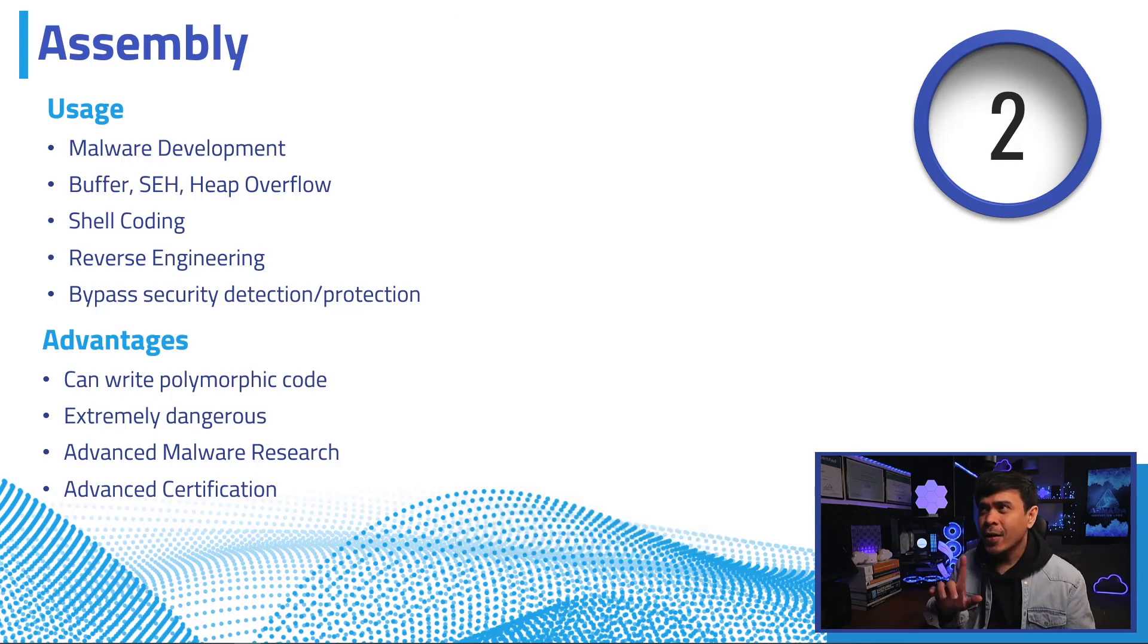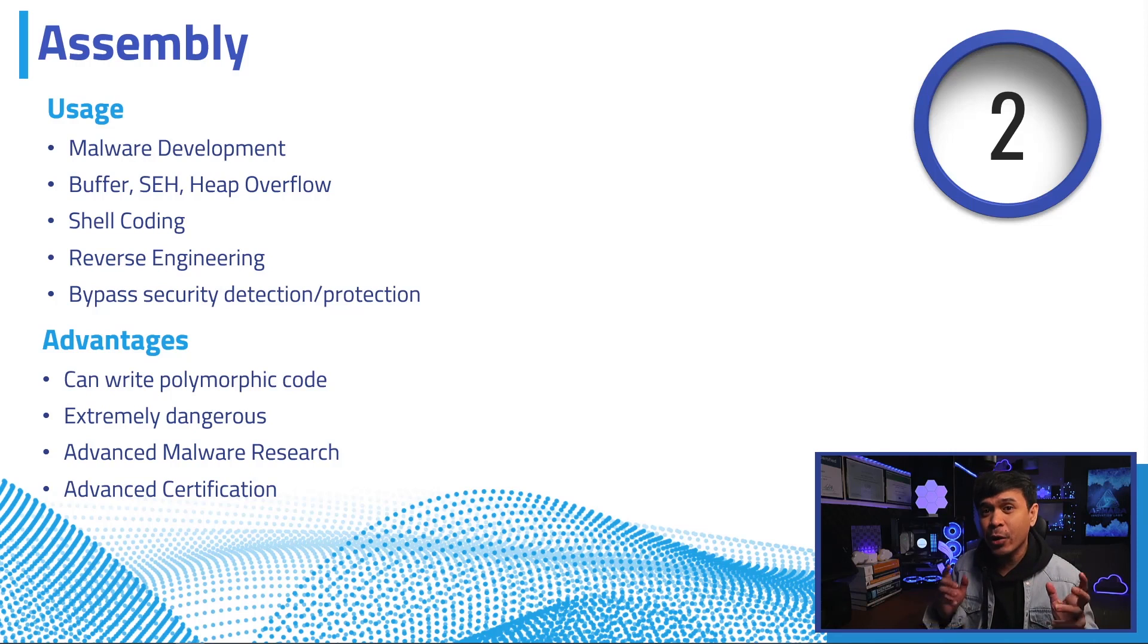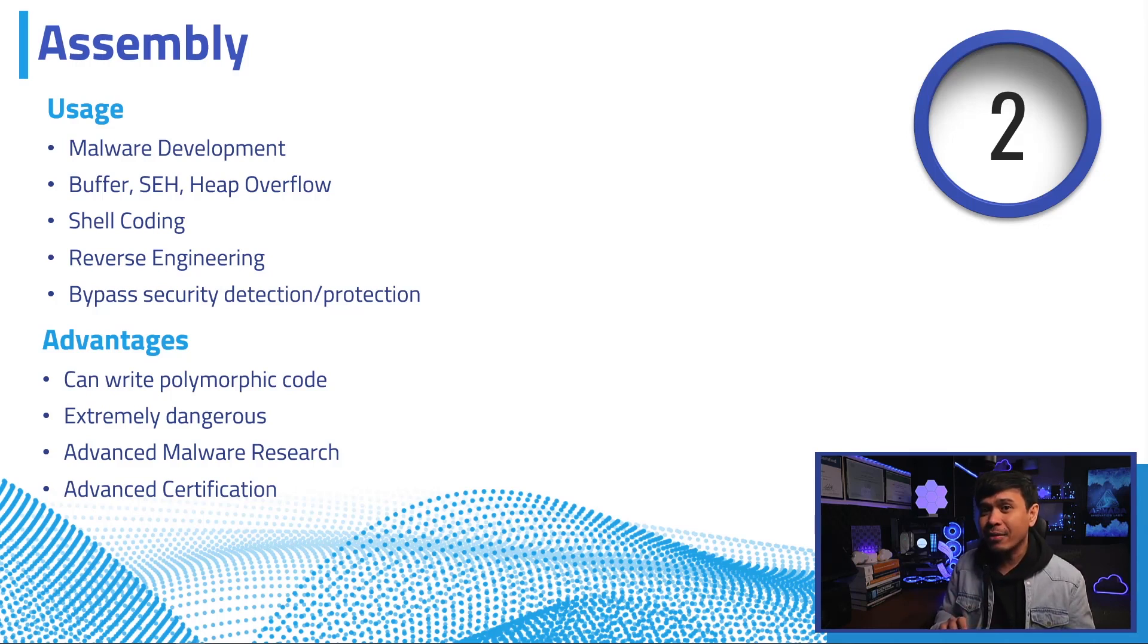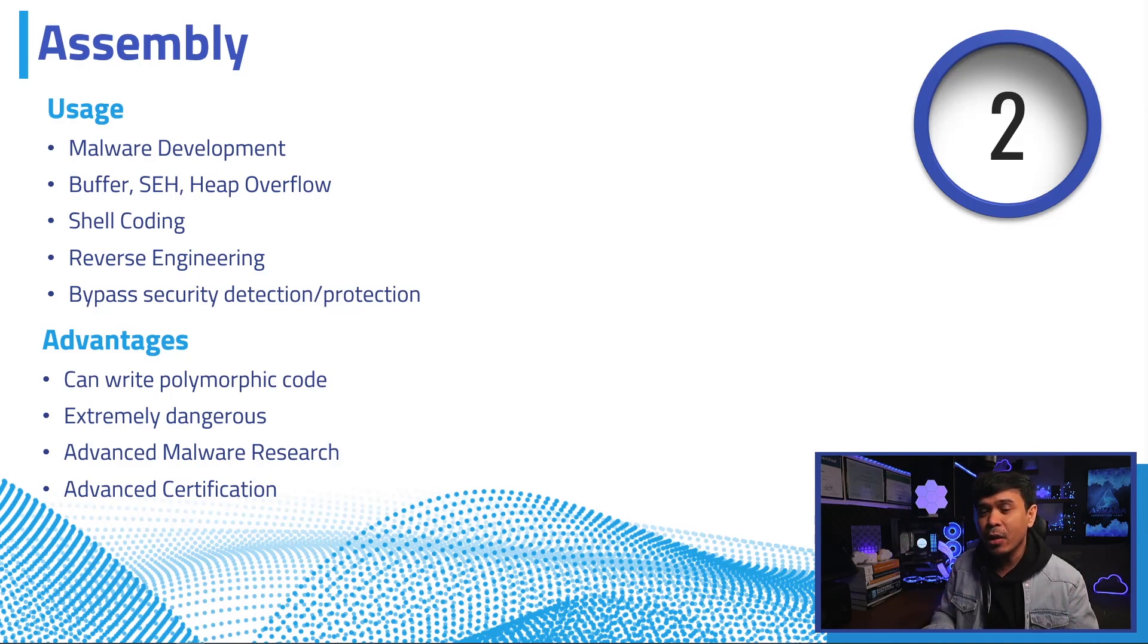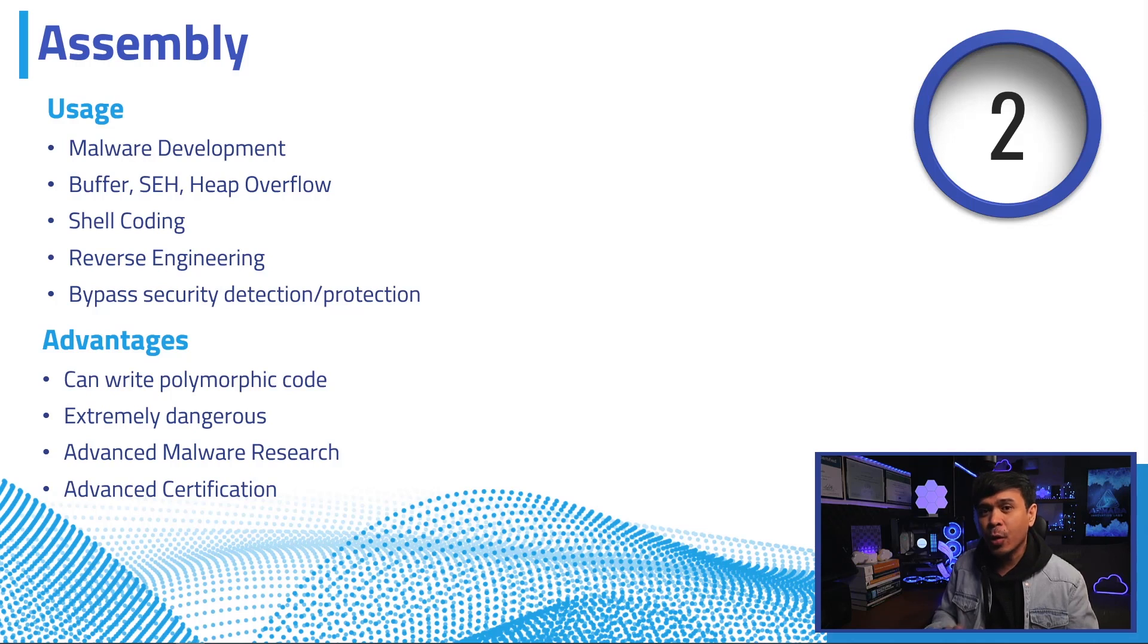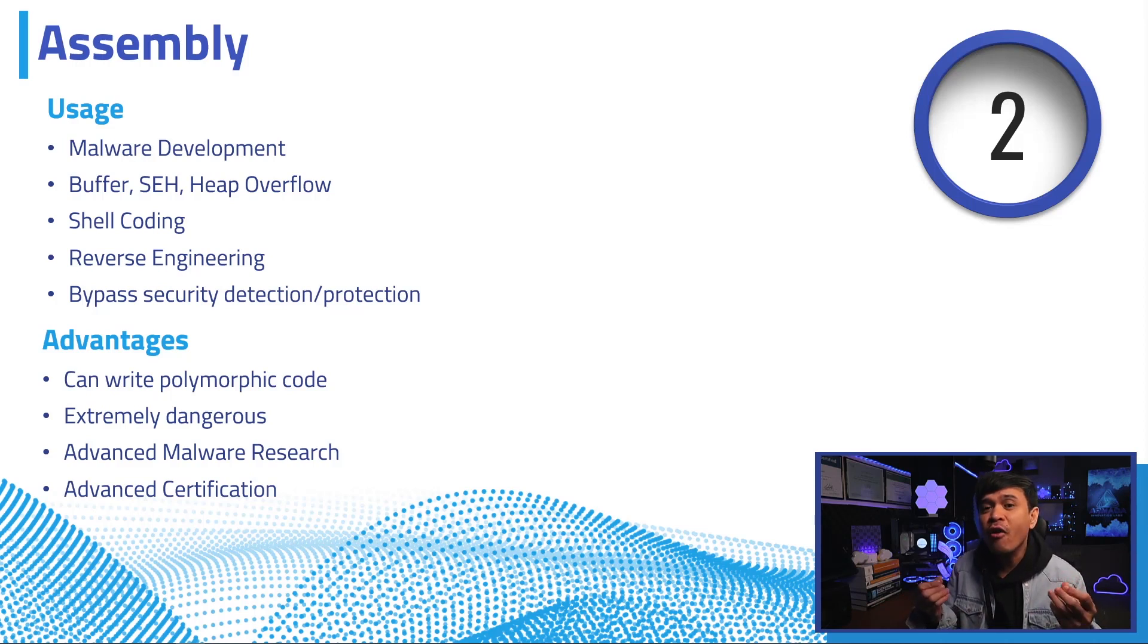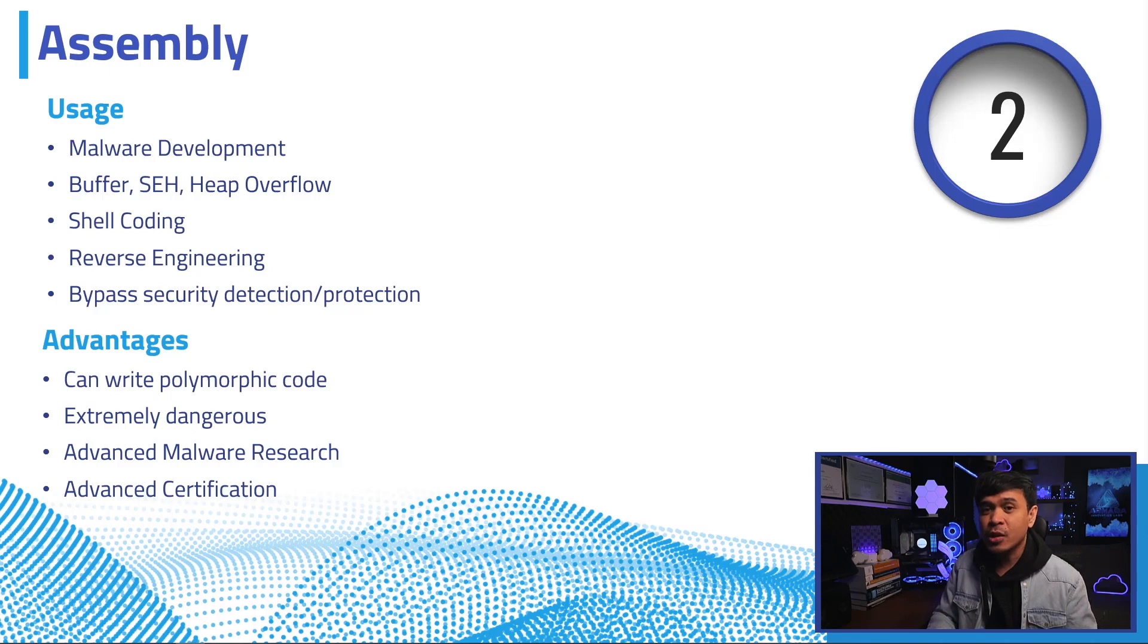Advantages. You know, a highly skilled assembly programmer can write malware with polymorphic codes, and this can change itself to evade detection. And the level of skills that I'm talking about is that high, and it's very, very rare. But if the malware developer has the skills, he or she can be extremely dangerous. Assembly language is a requirement for advanced malware research, both for offensive and defensive. And you can earn lots of money if you got this role. It's also a requirement in many advanced penetration testing certifications, such as OSEE.